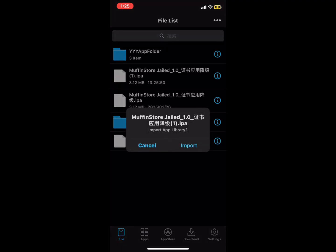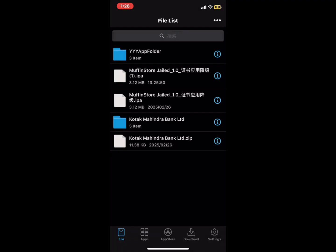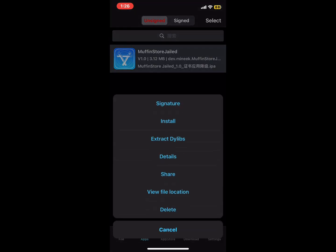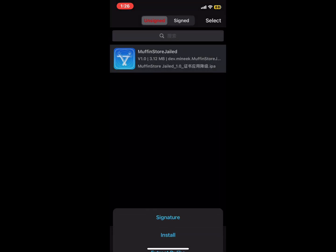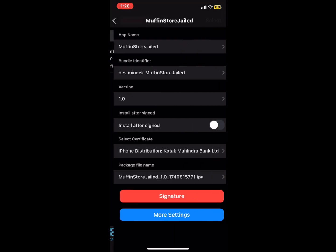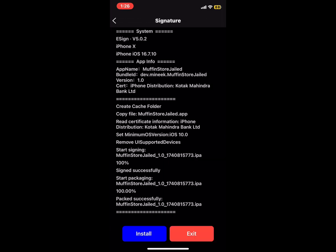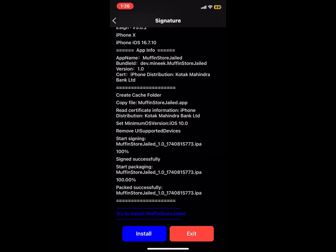Wait for it to complete. Six, click on the app section and you'll see your IPA file. Click on the IPA, click on signature, then signature again, and hit install. Wait for 100% completion and click install again.